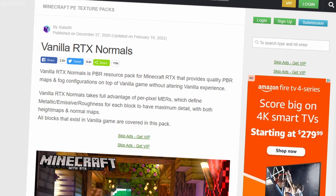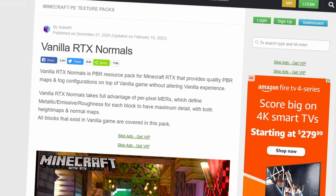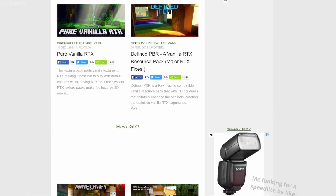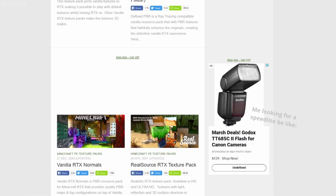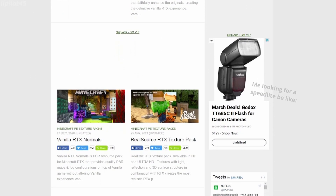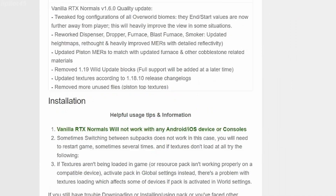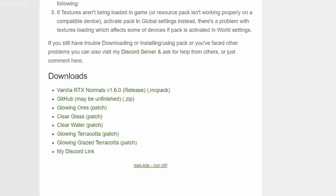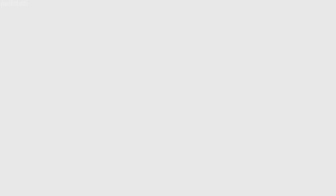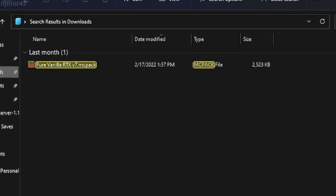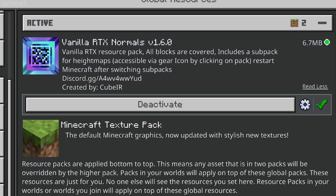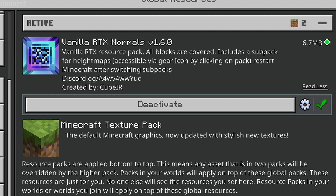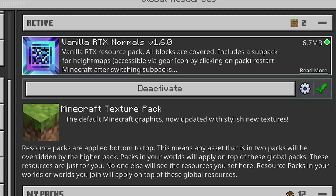I'm using Vanilla RTX Normals for this video, but feel free to use other RTX packs if this one isn't to your liking. All you have to do is download the .mcpack file from one of those websites and import it into Minecraft. I will have links in the description to these RTX packs as well as step-by-step instructions to install them.